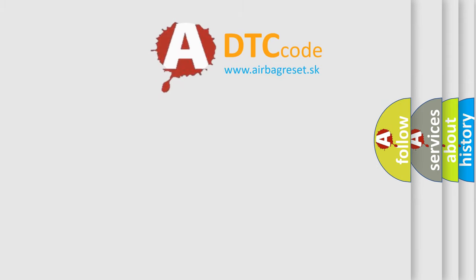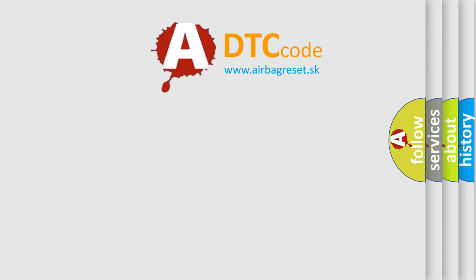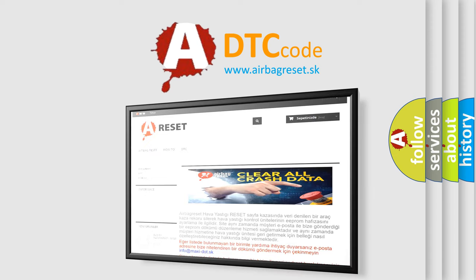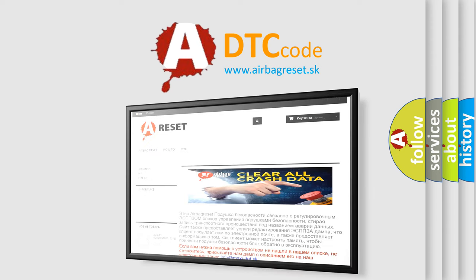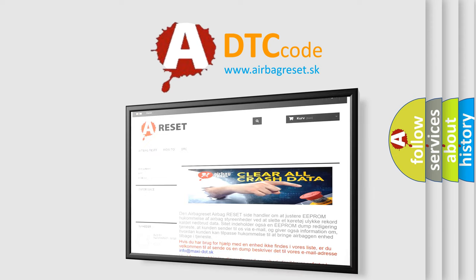The Airbag Reset website aims to provide information in 52 languages. Thank you for your attention and stay tuned for the next video.